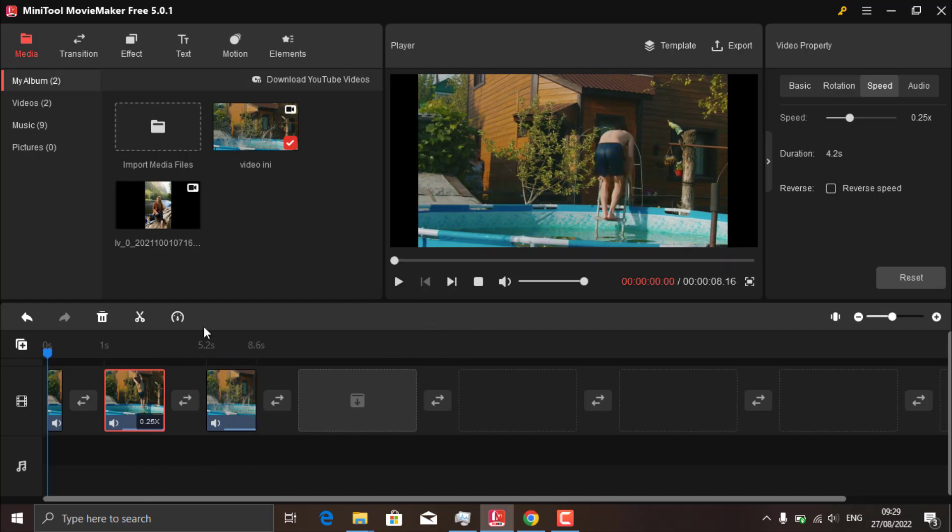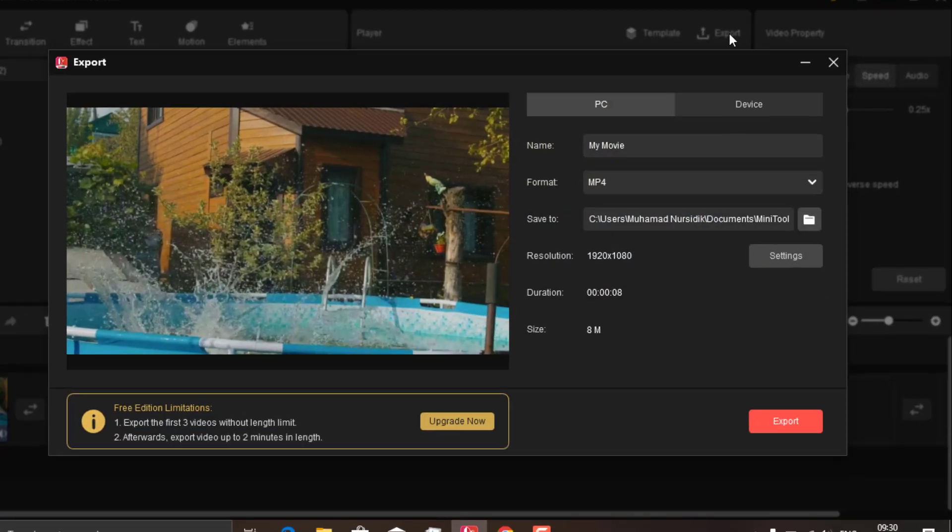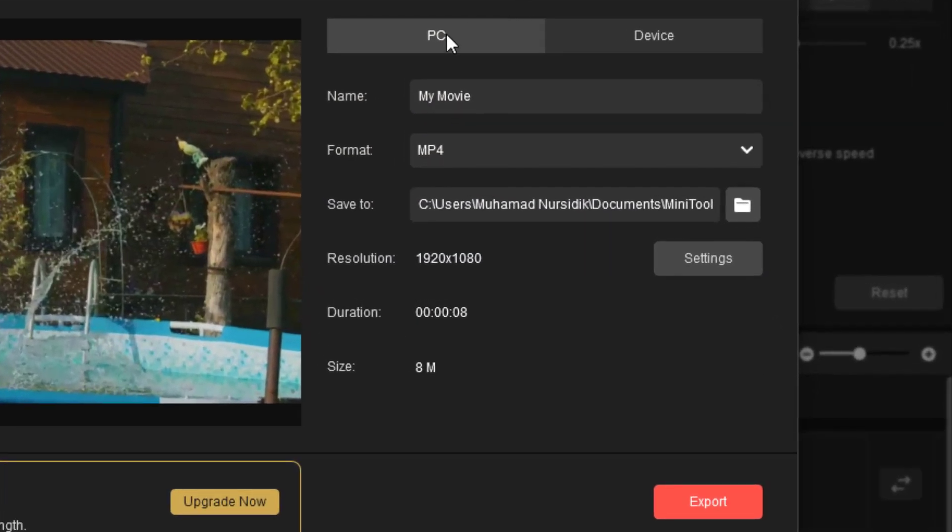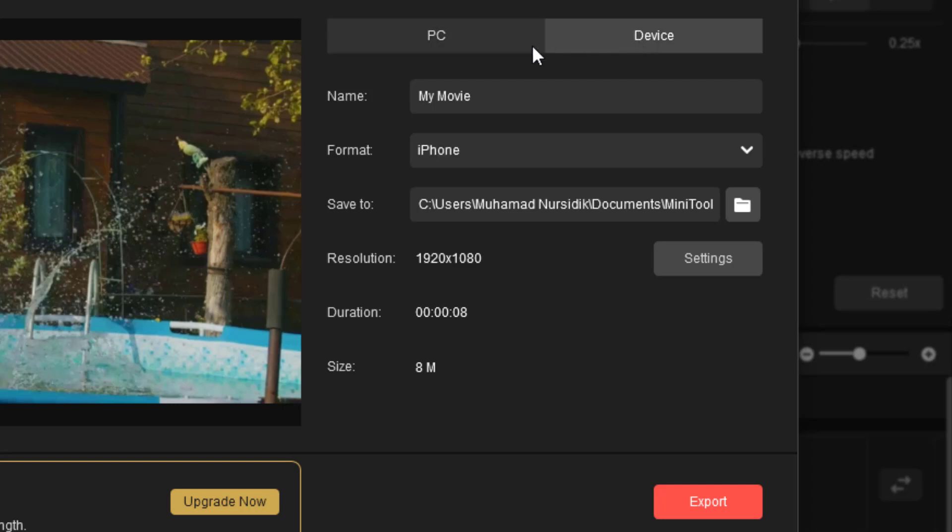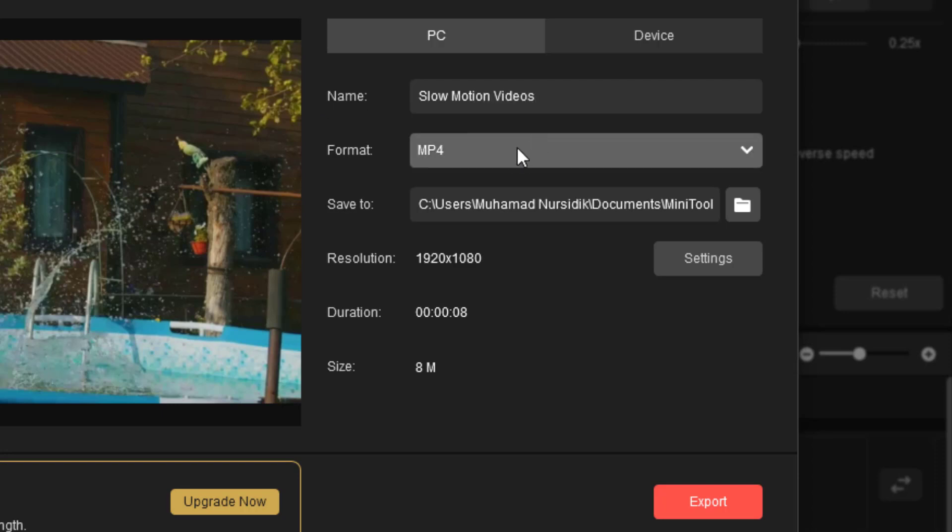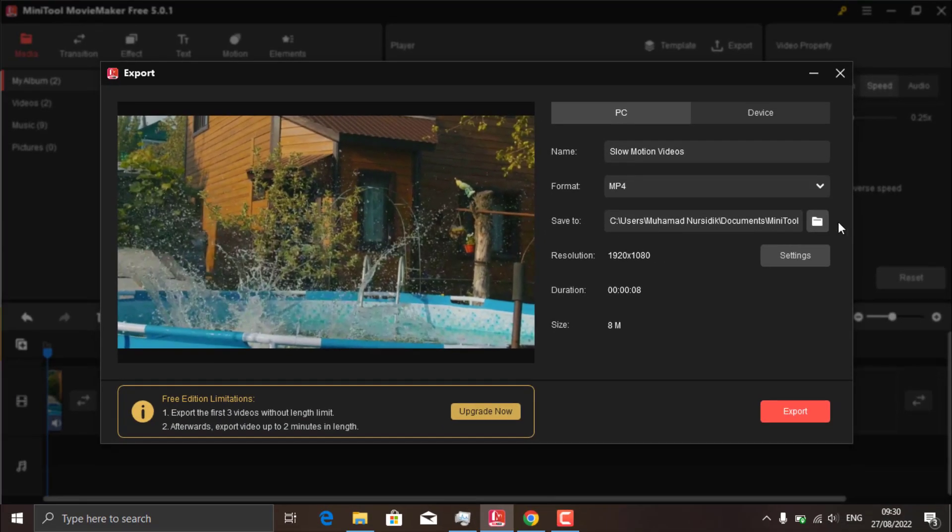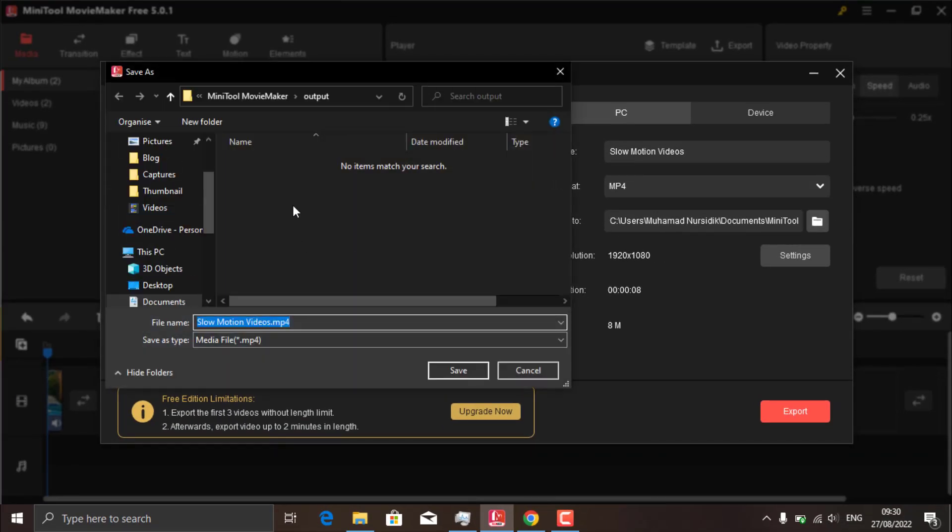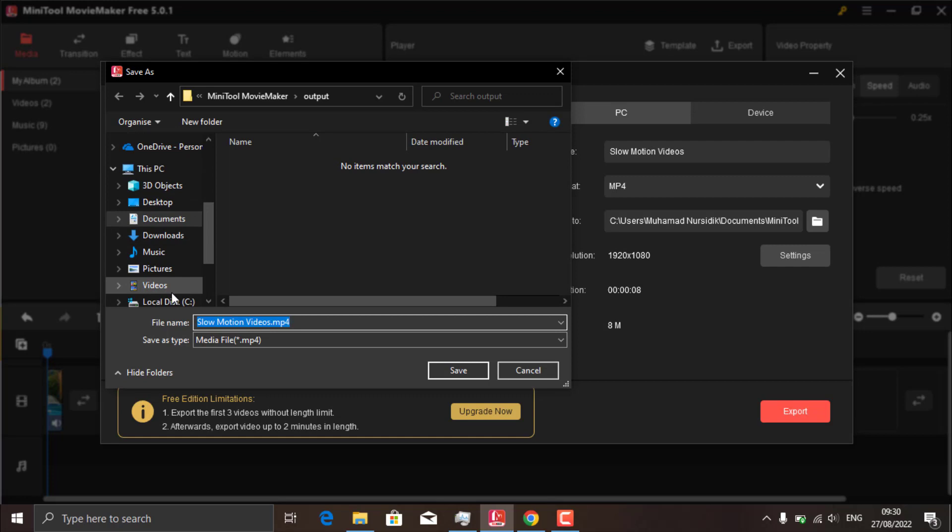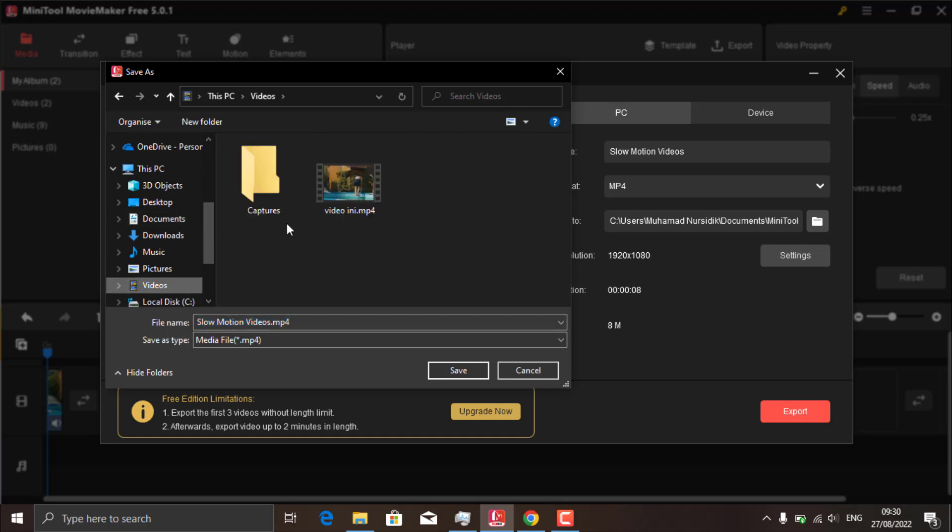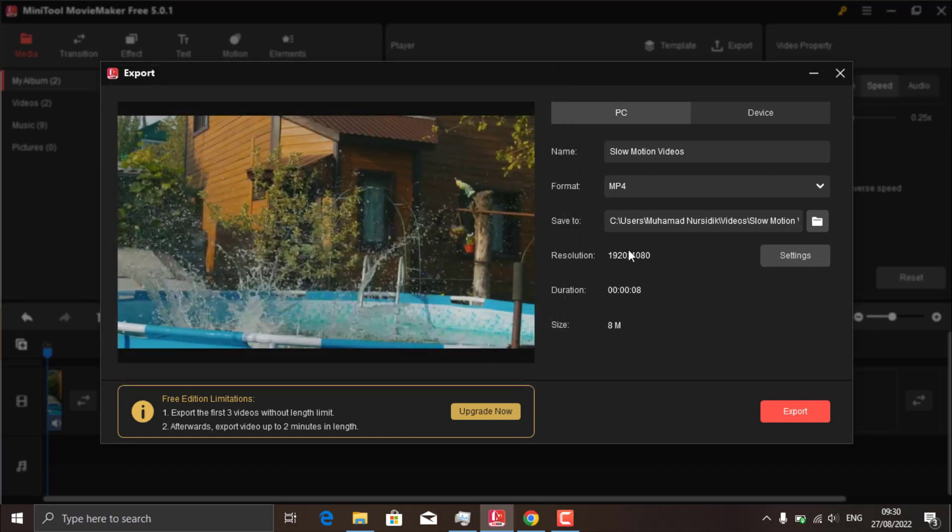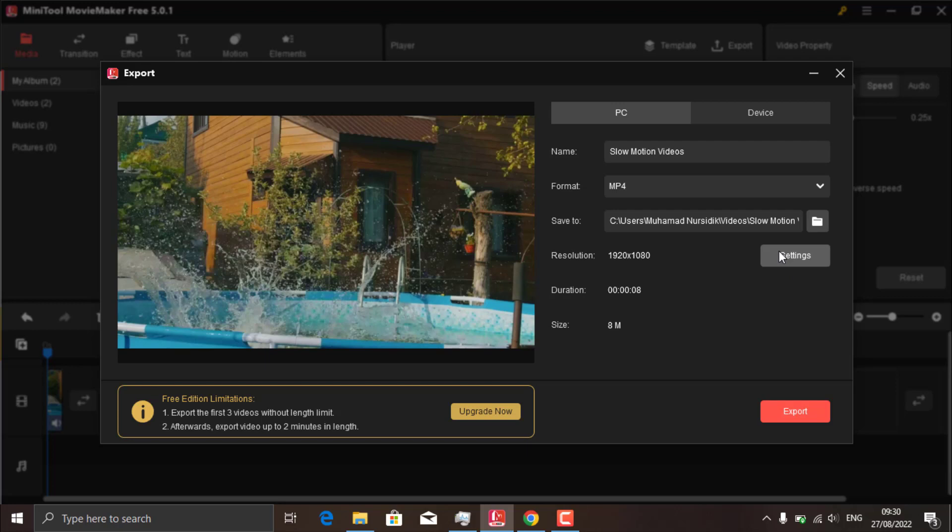The next step, click export to save your slow motion video. Here you can change the name, choose the video format, specify the destination folder, and choose the video resolution.